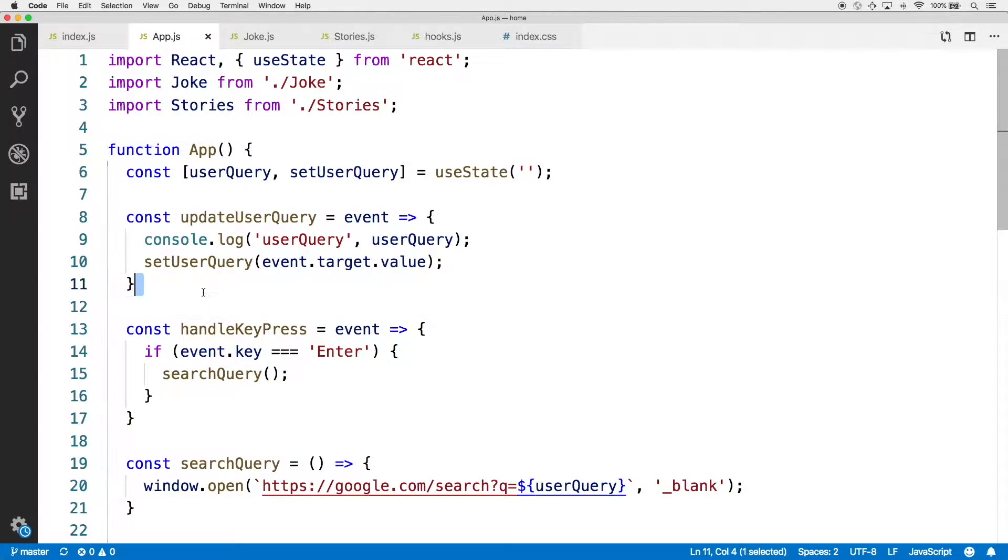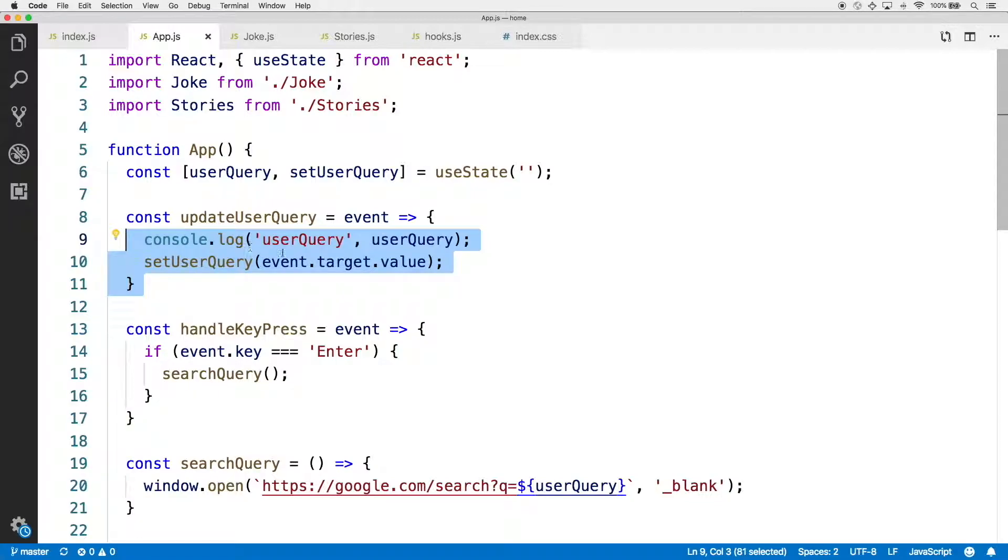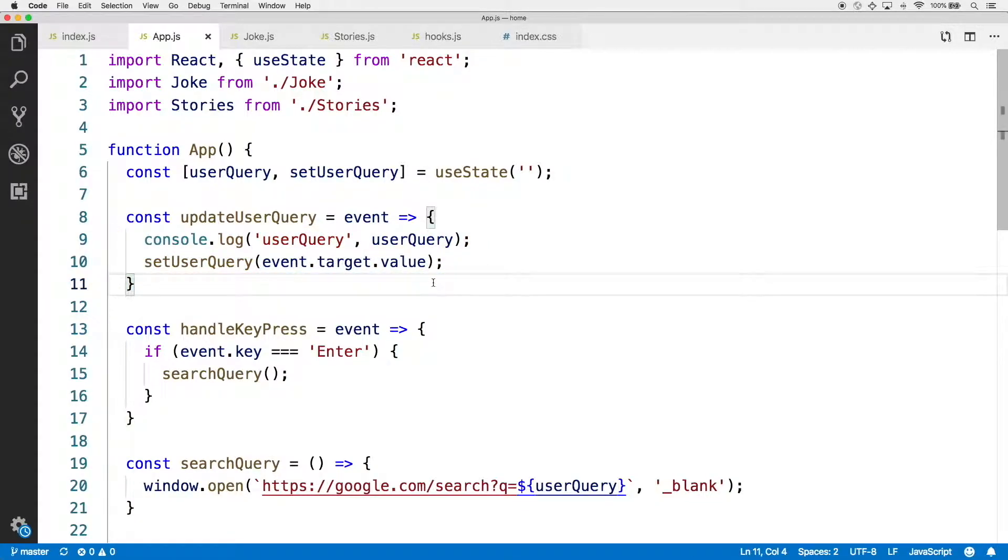In the updateUserQuery function, notice that we have a console.log of the user query variable before we set the user query within the state. So let's check out that log once more.